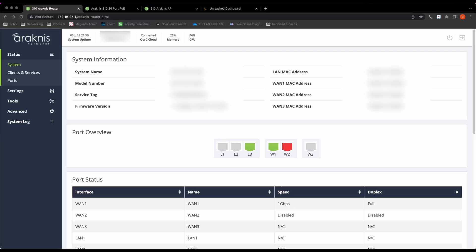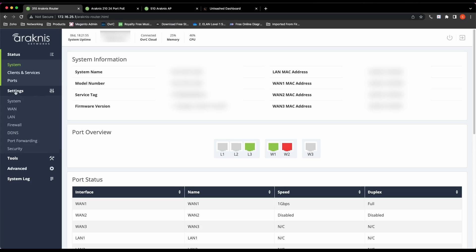As always, let's start with the router to configure some VLANs. I'm going to configure three VLANs: one being the default, VLAN 10 is the accounts, and VLAN 20 is human resources. Let's go to Settings and LAN and create some DHCP servers.